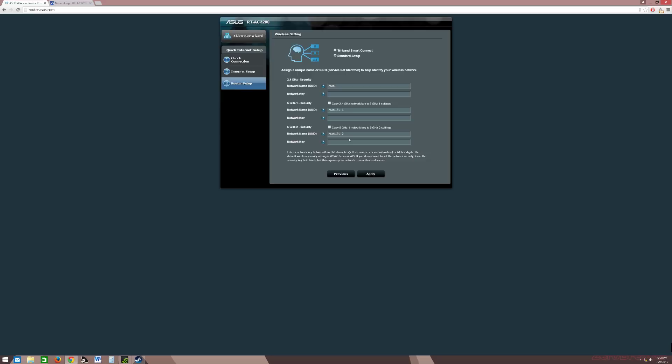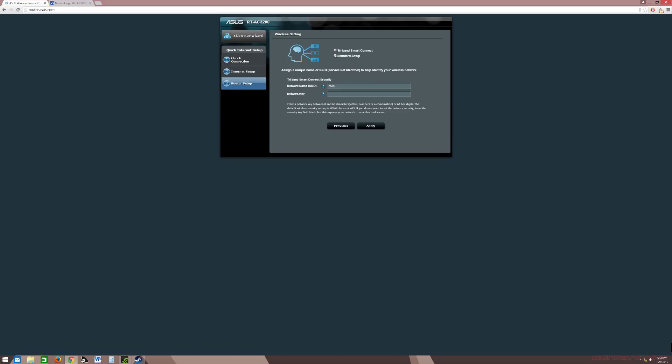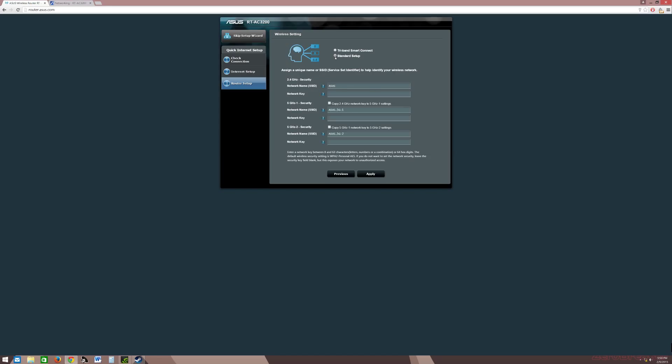This is also good if you're actually having connection issues, which I am. That's going to be my next video. I'm actually going to disable the tri-band smart connect and do a standard setup. What I'm going to do is I'm going to name these 5 gigahertz bands like test number one or test number two.